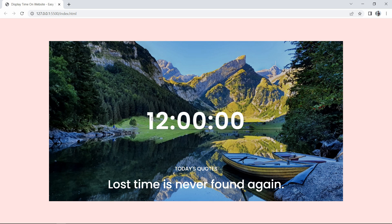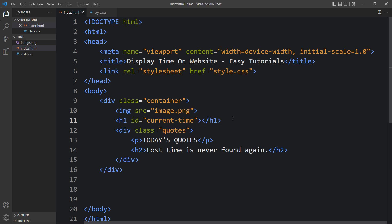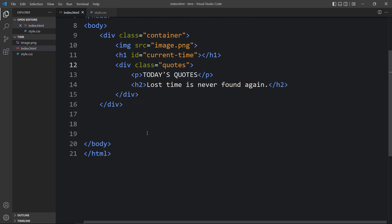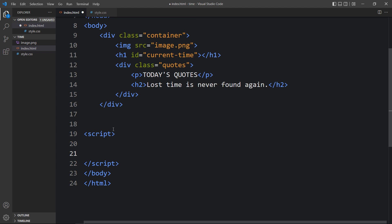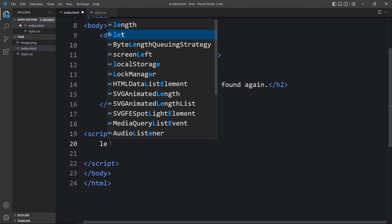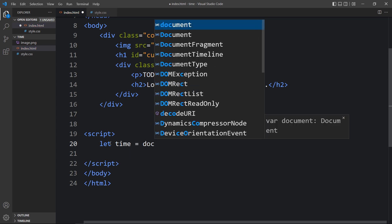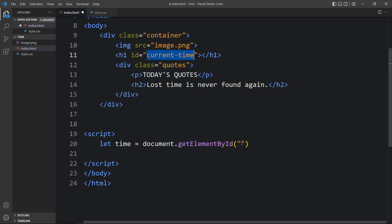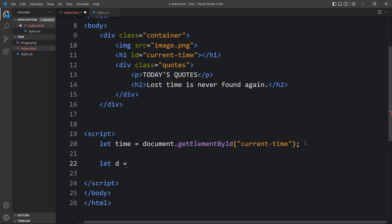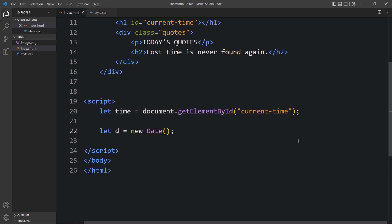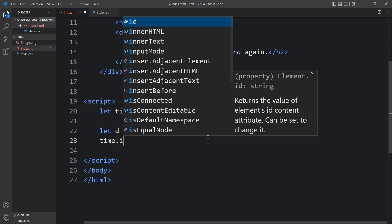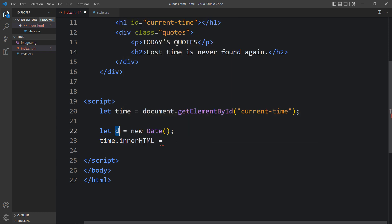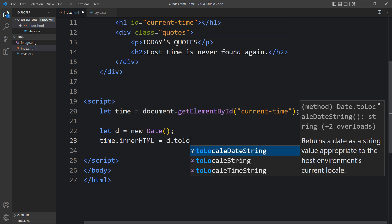Right now you can see we have added the time manually, so we have to display the current time using JavaScript and it will change every second. Let's come back and remove this placeholder text — there will be only the h1 tag with the id current-time. Just above the closing body tag we will add a script tag. Within this we will add a variable: let time equal to document.getElementById with the id current-time. Then let d equal to new Date(), and set time.innerHTML equal to d.toLocaleTimeString().